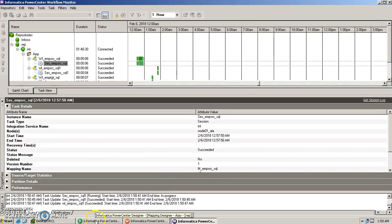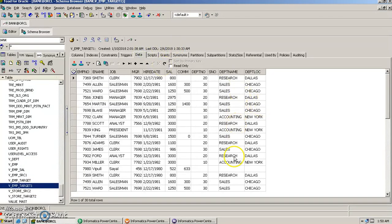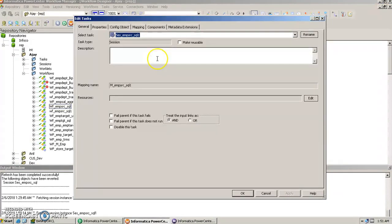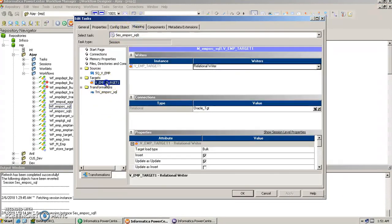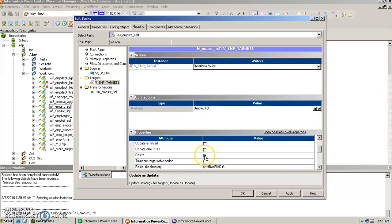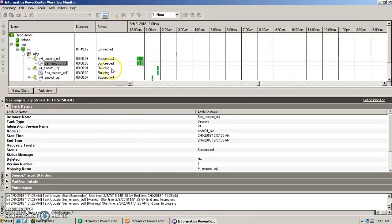The workflow succeeded. Let's check Target One table — yes, the data has loaded. However there are 30 rows now because we forgot to use the truncate table option. We go into the session object, then Mappings, then the Target section, uncheck Update and Delete, and select the Truncate Table option so the table gets truncated before the load happens.